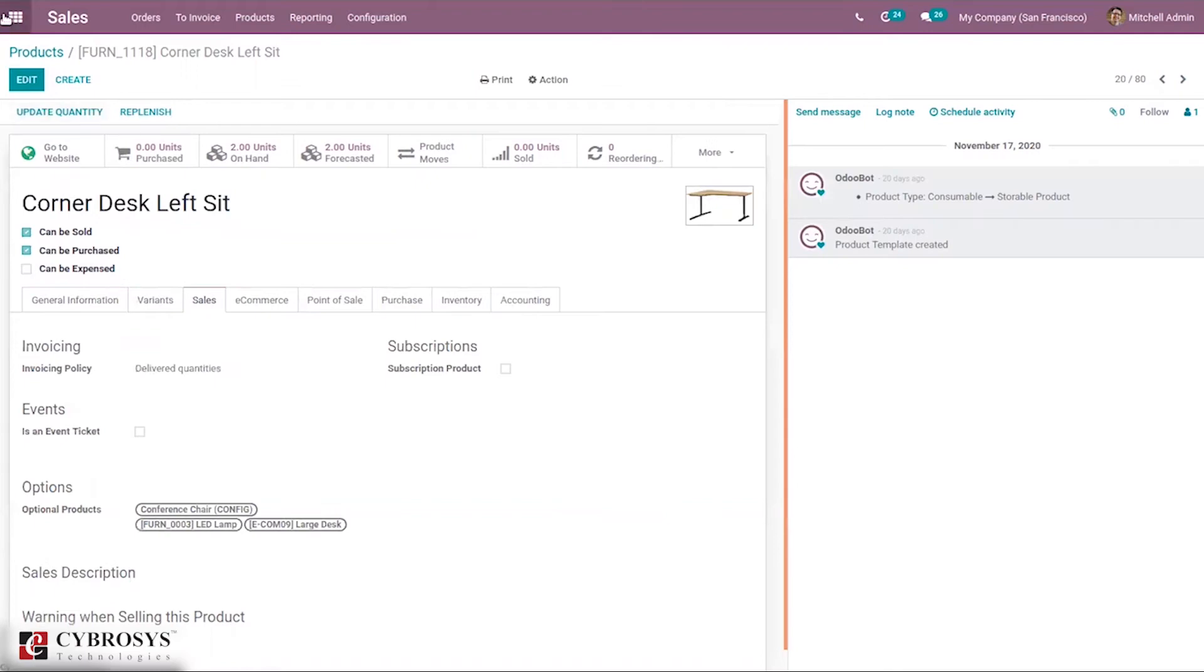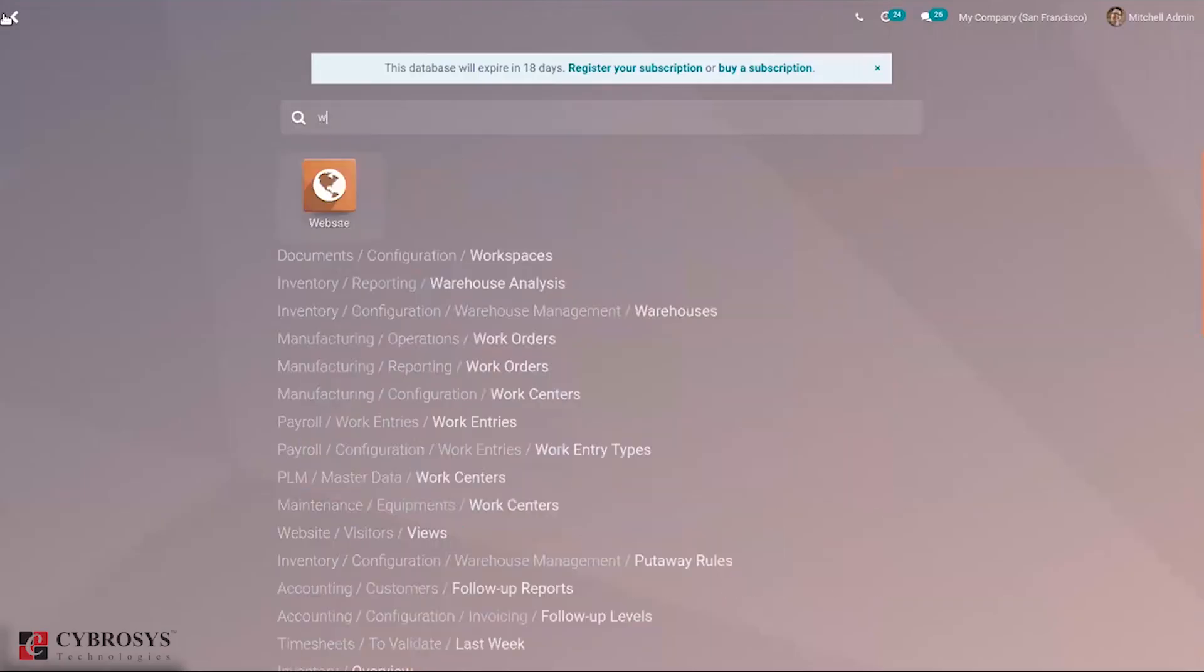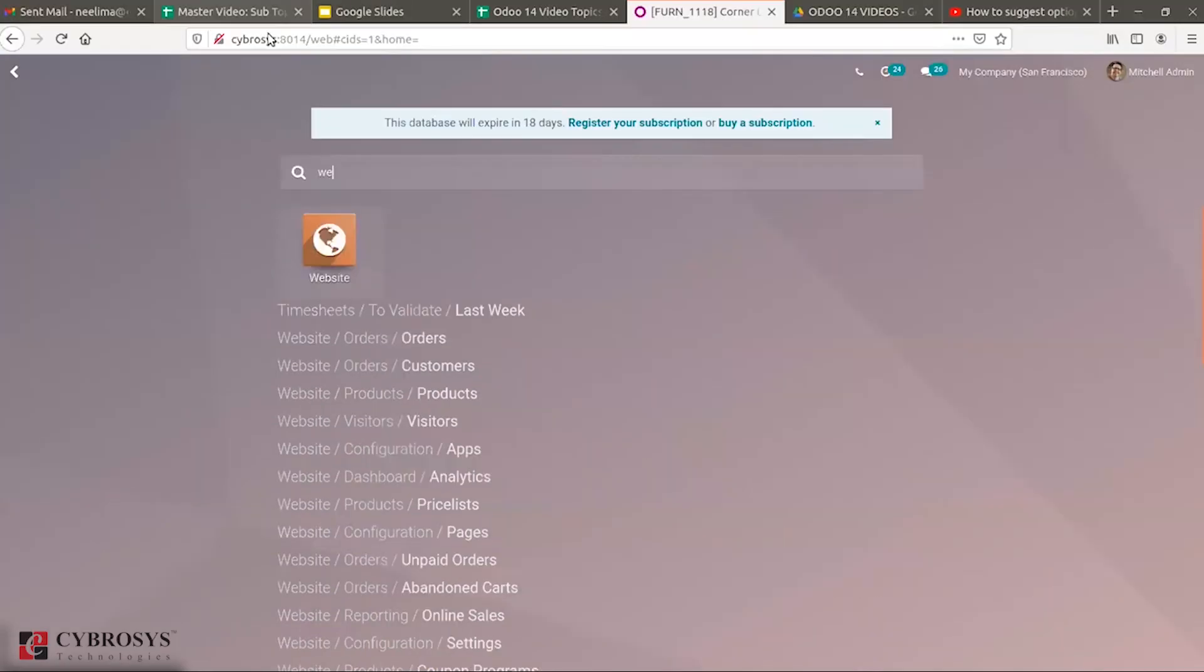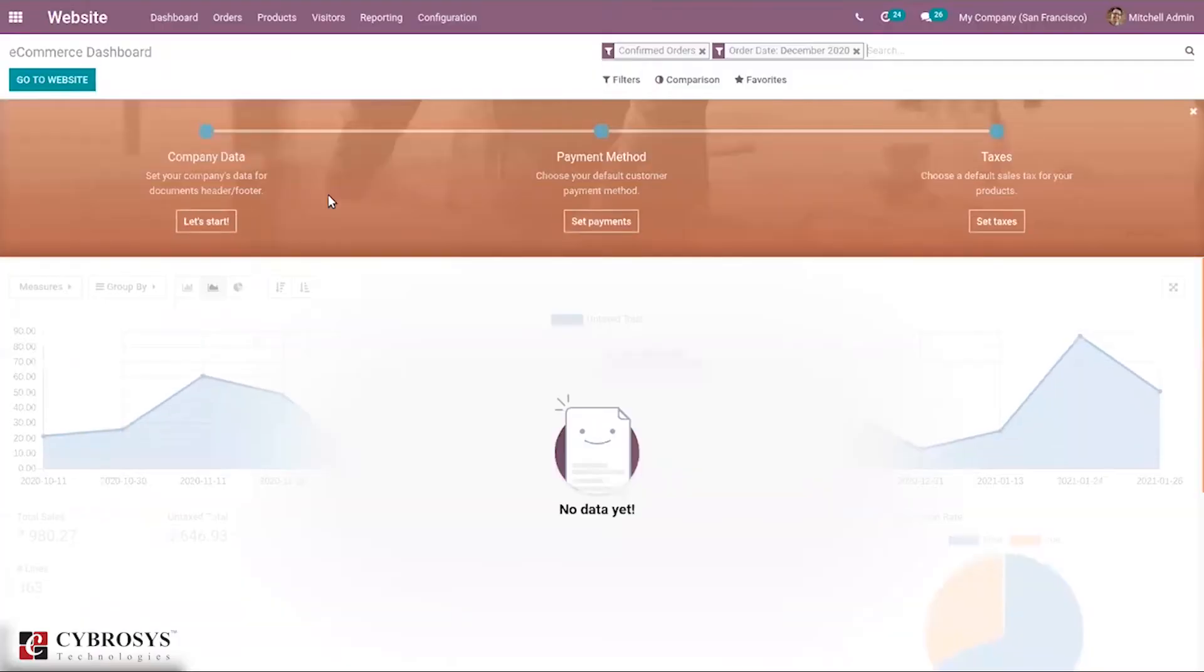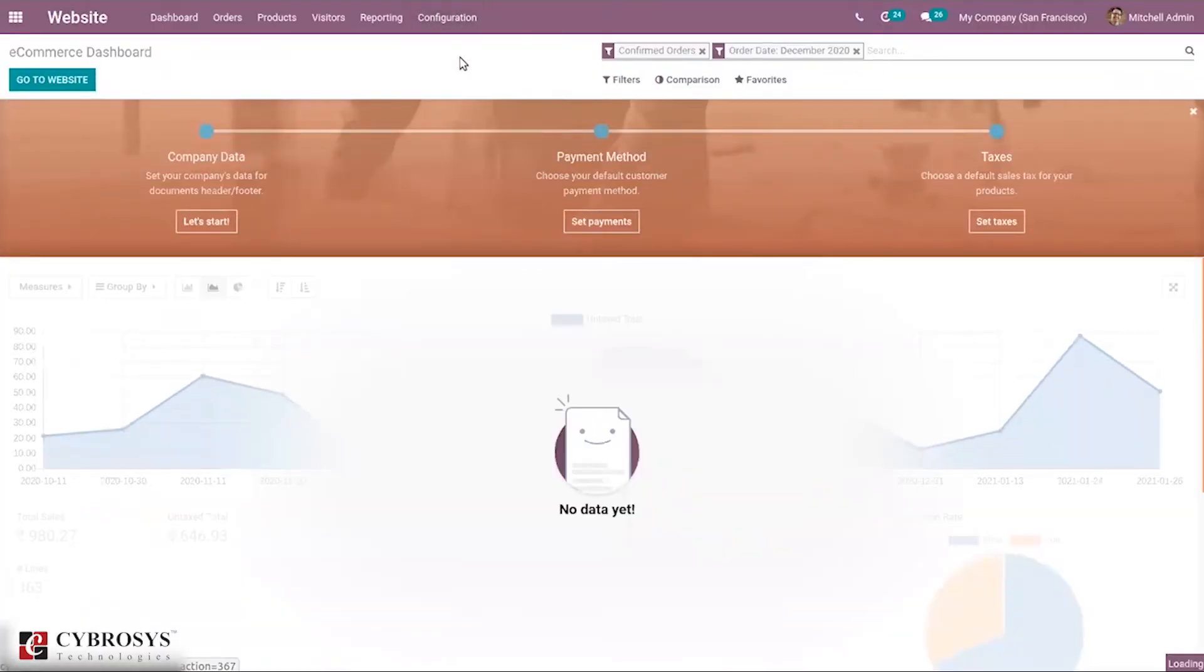After saving, go to Website module and we have to make sure that you have enabled optional products in configuration settings of website.